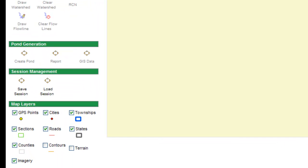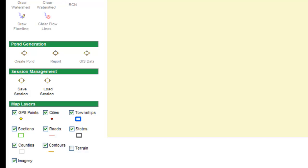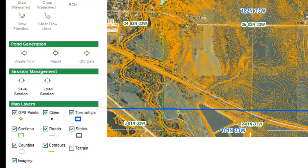I can turn on my imagery, which will give me an image of the orthophotography that's been loaded for this county. I can also look at my contour lines. If I click on contour, it will show me two-foot contour lines. It is important to remember that these are two-foot contour lines, and if you're used to looking at ten-foot contour lines it can be a little overwhelming.